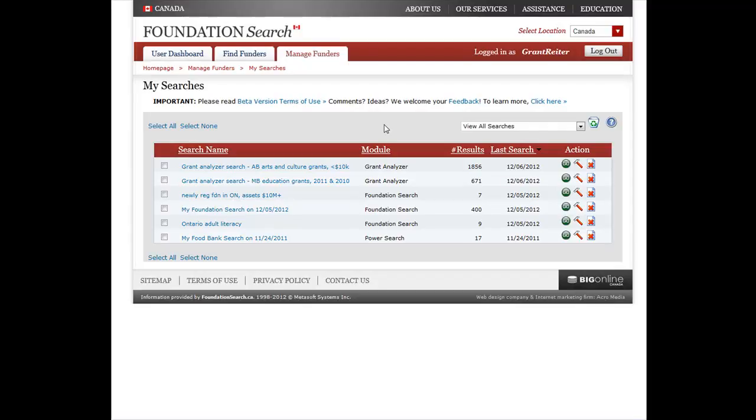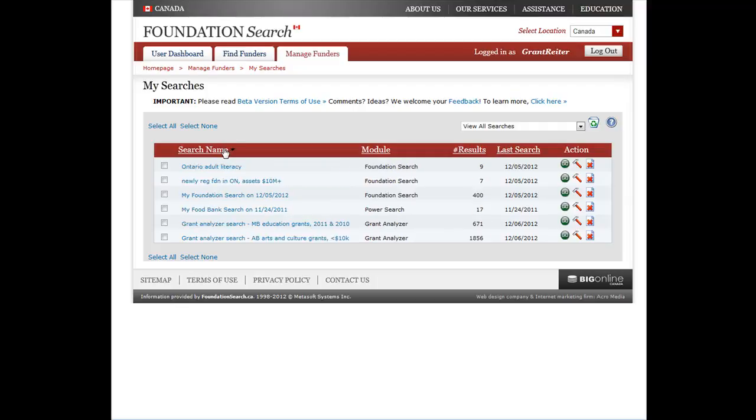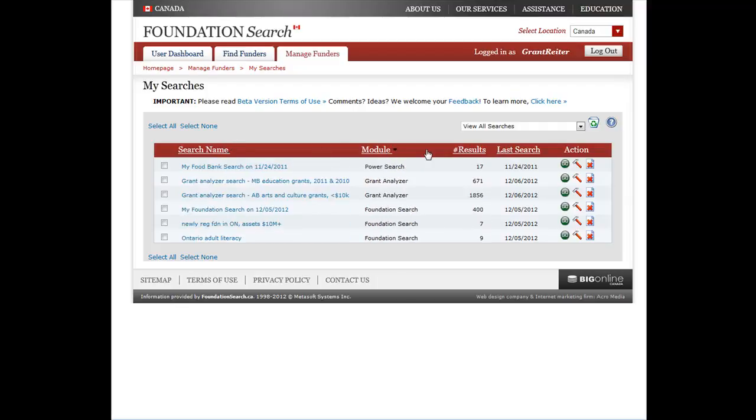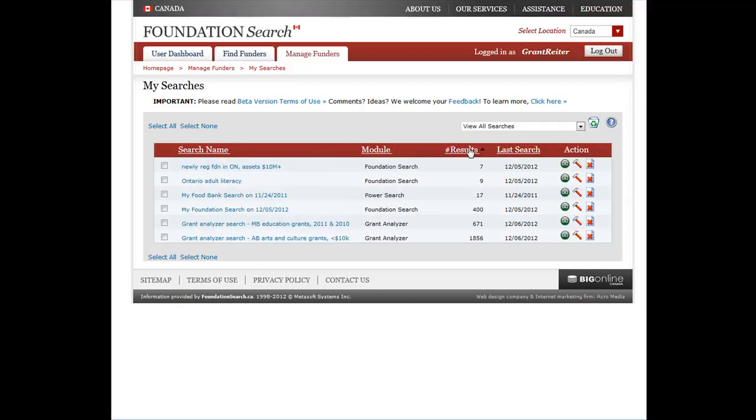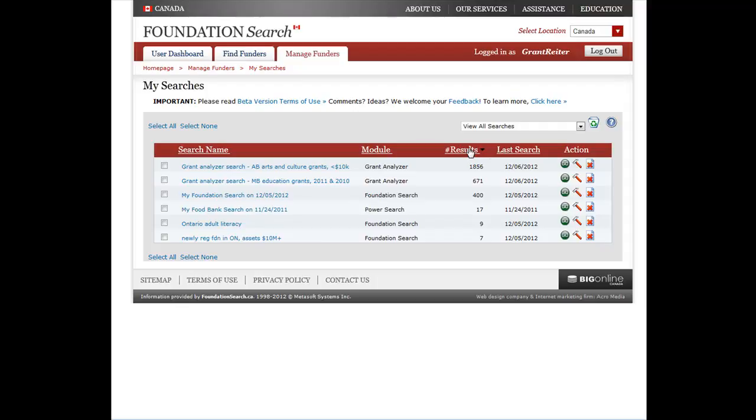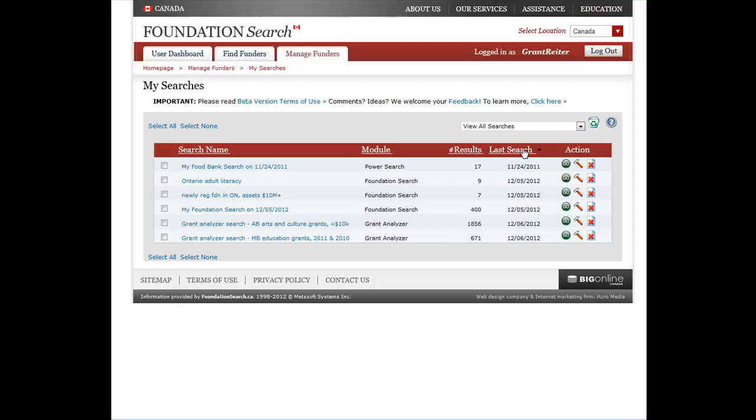Notice that you can also re-sort your saved searches by clicking on any of these column headings, including Search Name, Module, Number of Results, and Last Search.